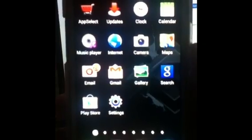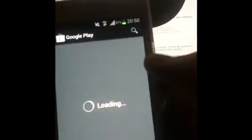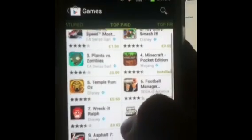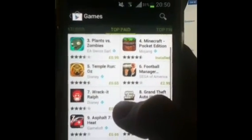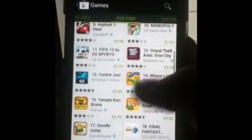Hello YouTube. Today I'm going to be showing you how to get paid apps on Android for free. So I'm just going to go in the Play Store, Games. Let's get Brave.